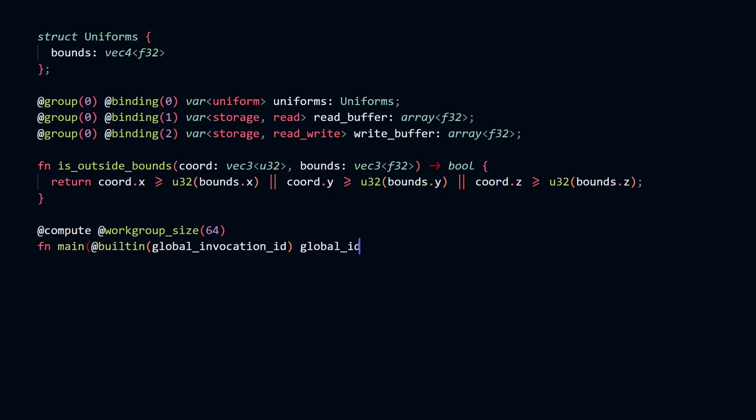In our main function, we also get access to a couple of built-in variables. And here, we're specifically asking for the global id. And I'll also talk about what that exactly is in a few minutes.